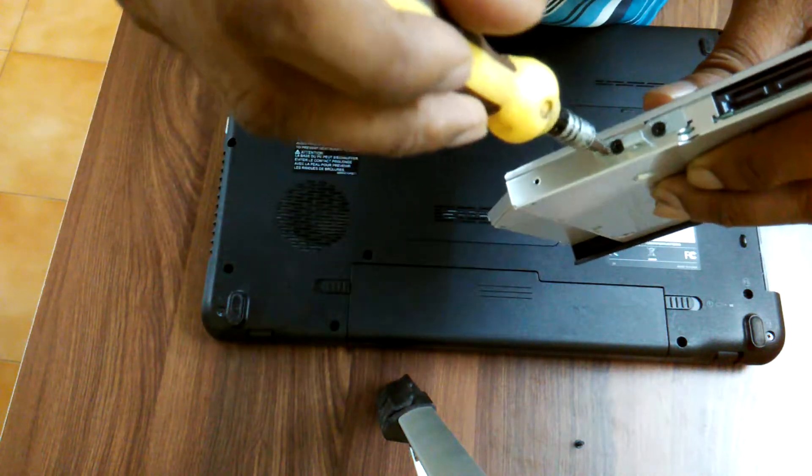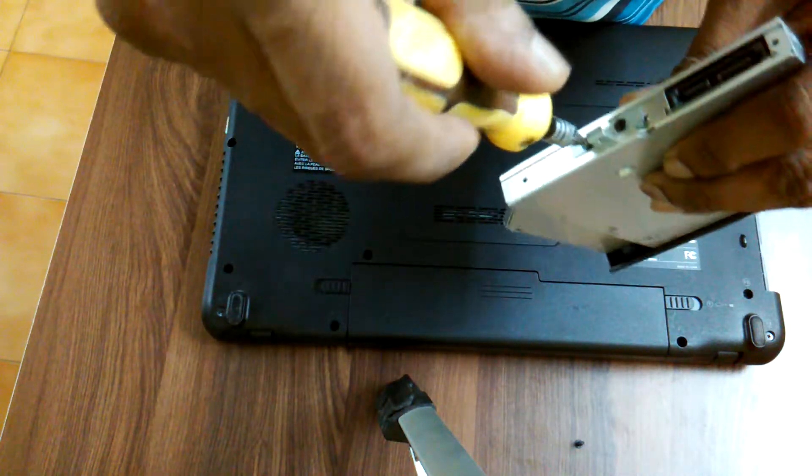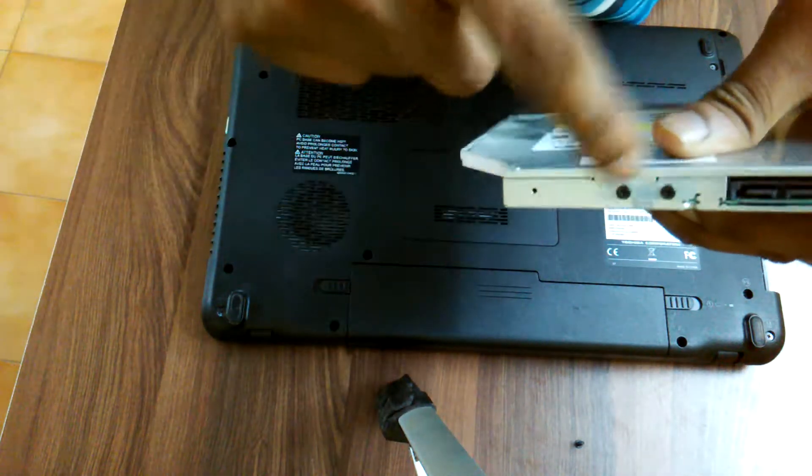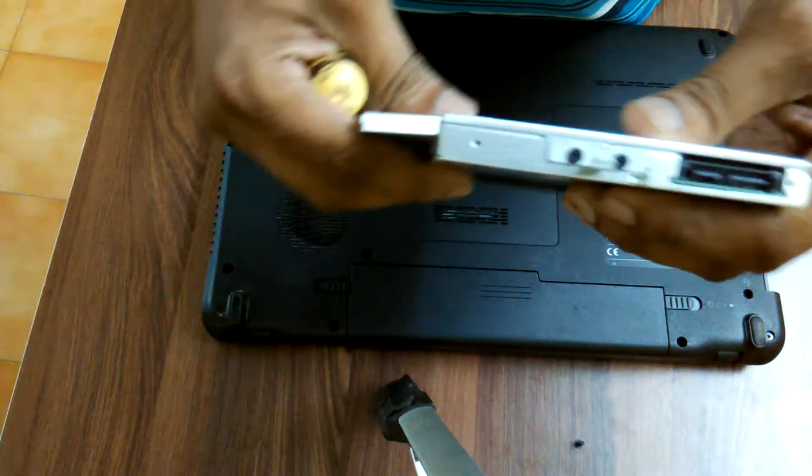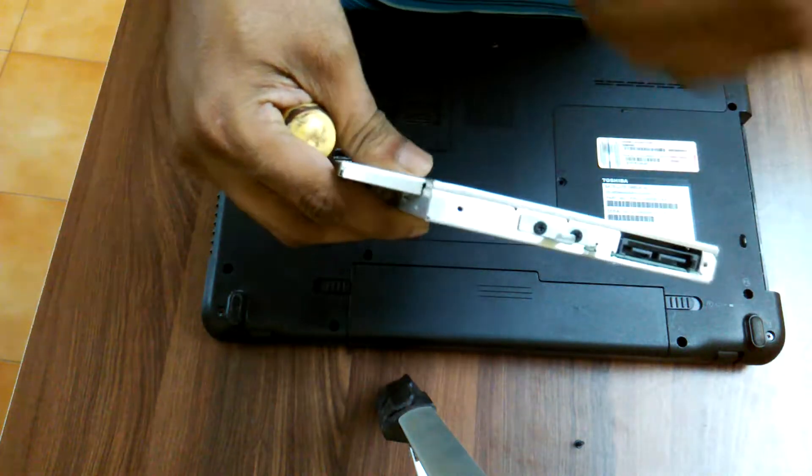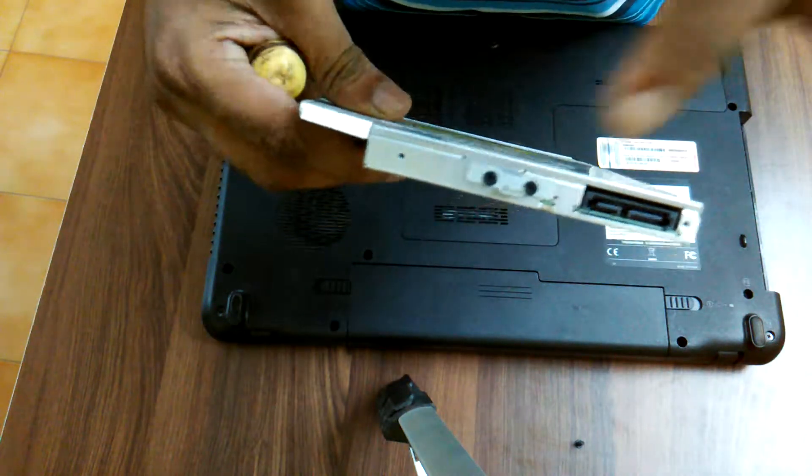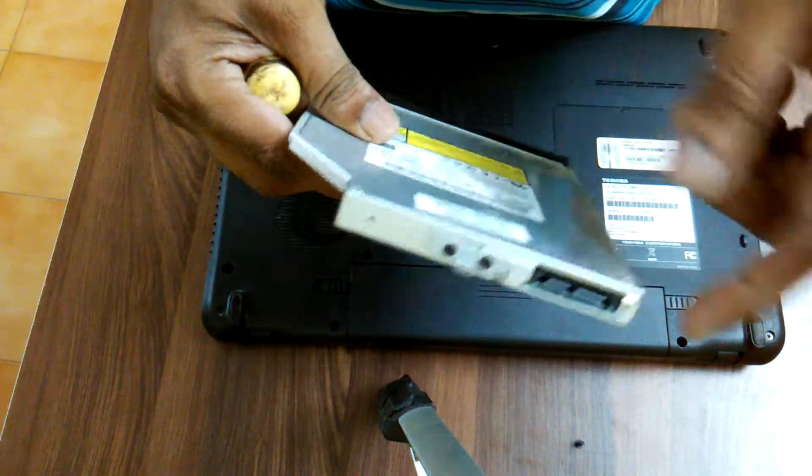Like this. Remove both screws. It's very easy. Then use these same screws on your new DVD drive.